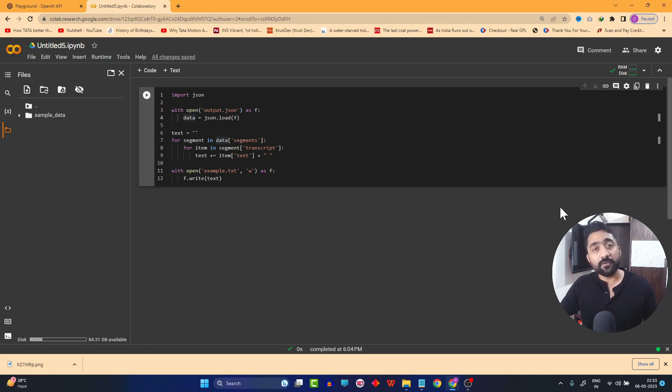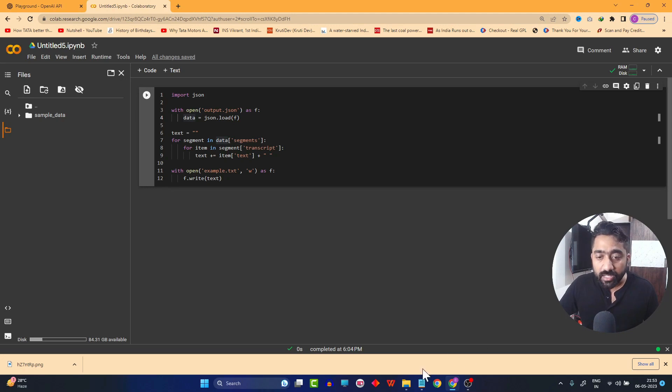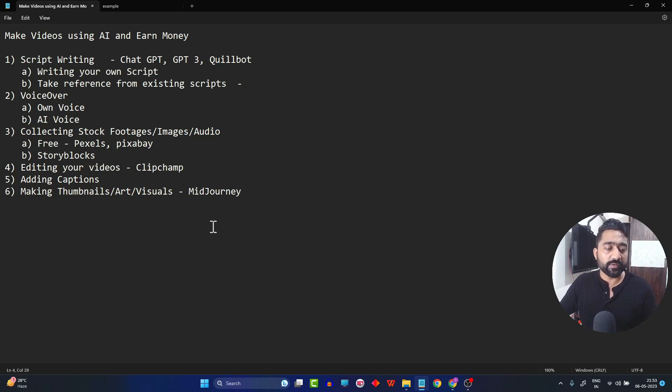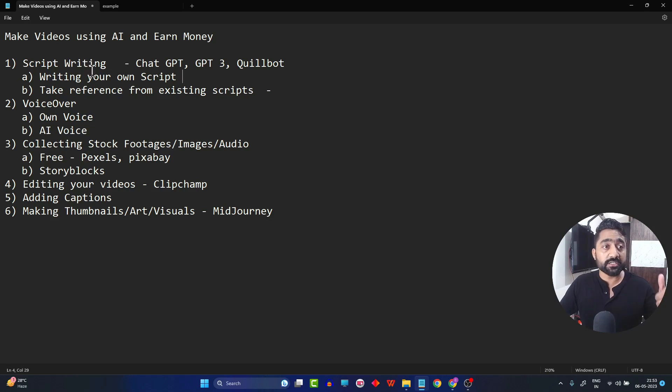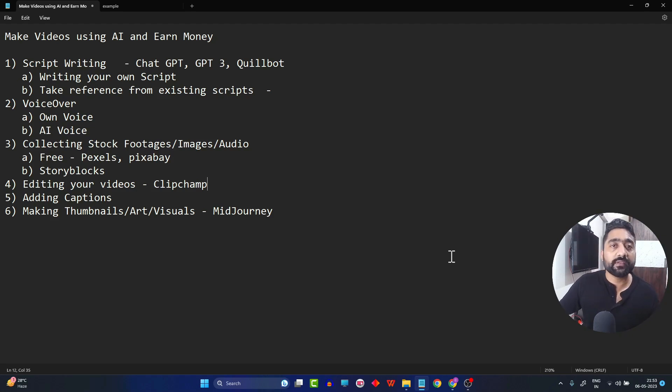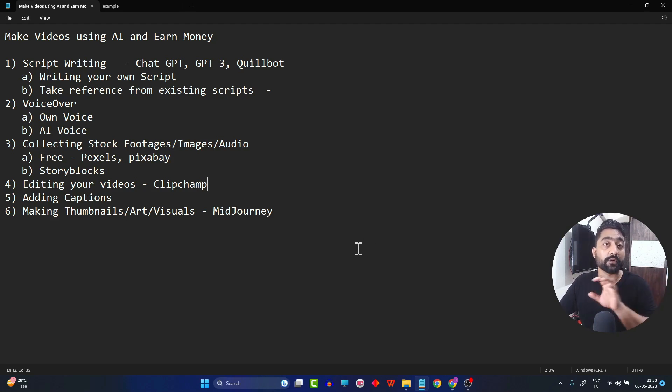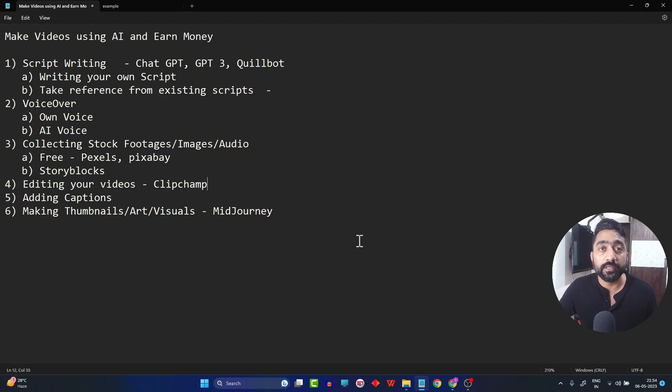How to start? I have created a basic guideline or timeline for you which will help you identify what exactly we are going to learn in this video. Just go through it. The very first section is going to be script writing. Before starting with any video, you should have a thorough script in front of you. The points which you see over here are nothing but the script which I have written for this video which I am shooting right now.